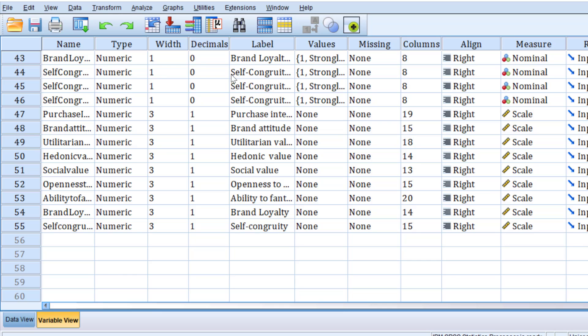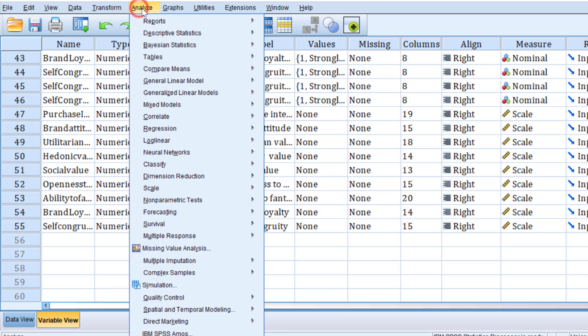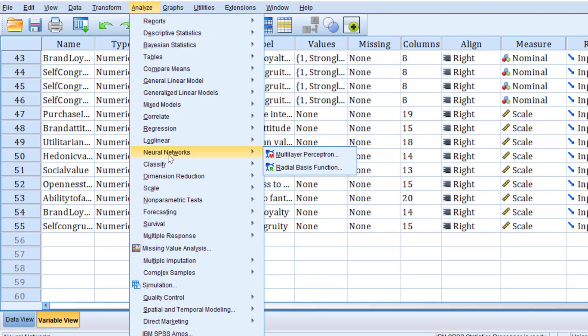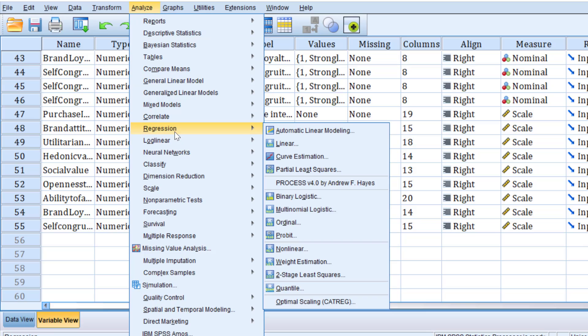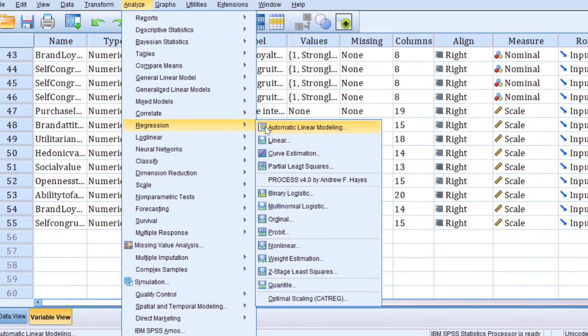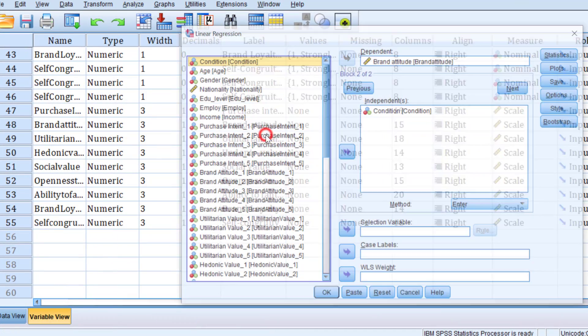Without further ado, let's get started. To run the linear regression, we go to analyze and then we go to regression, and then linear.